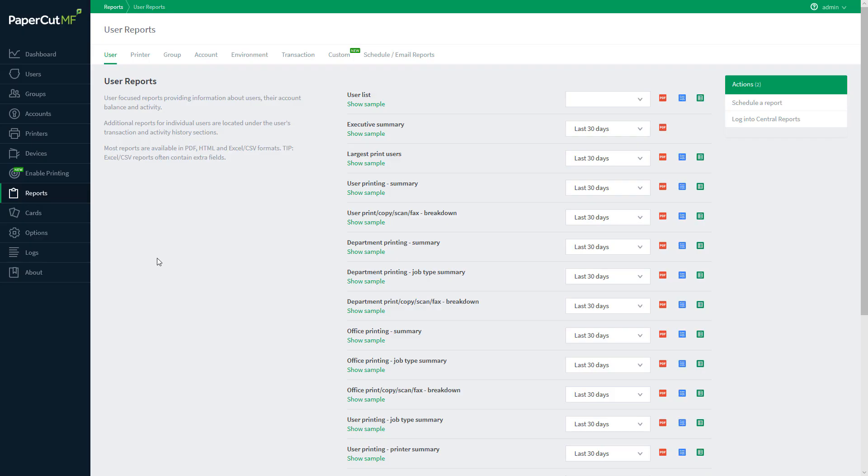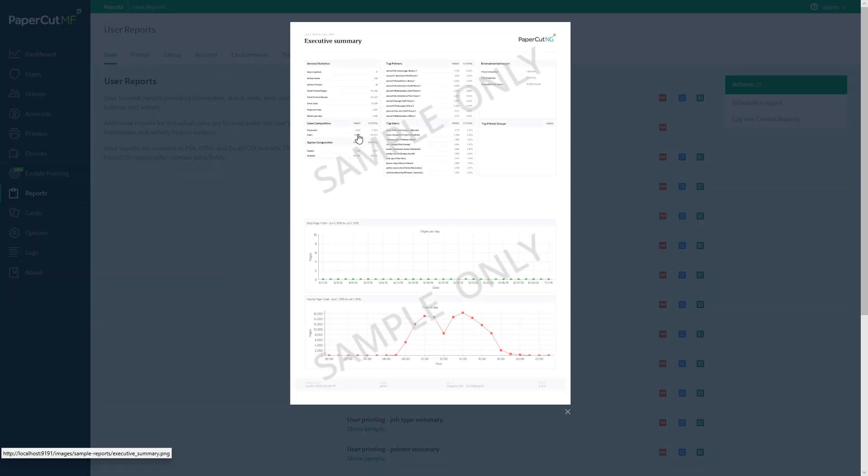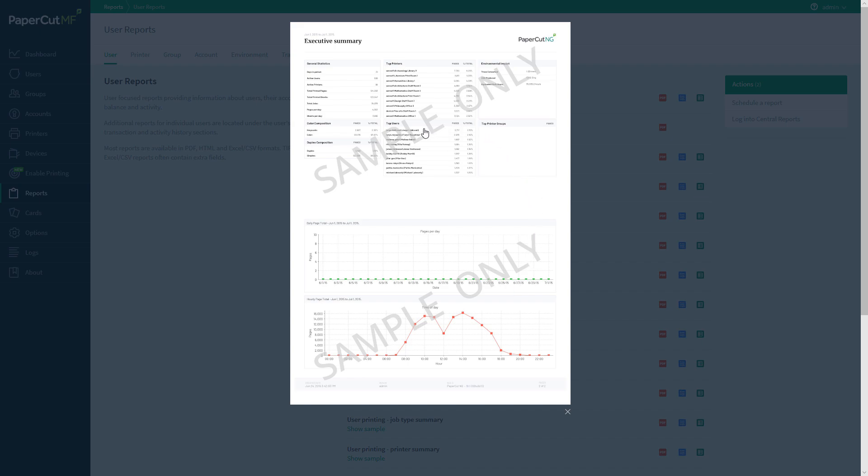The executive summary report is going to be great to get a high-level overview of your print system's performance. You can compare and contrast your current usage with previous days and months, as well as view your highest print users and top printing areas.